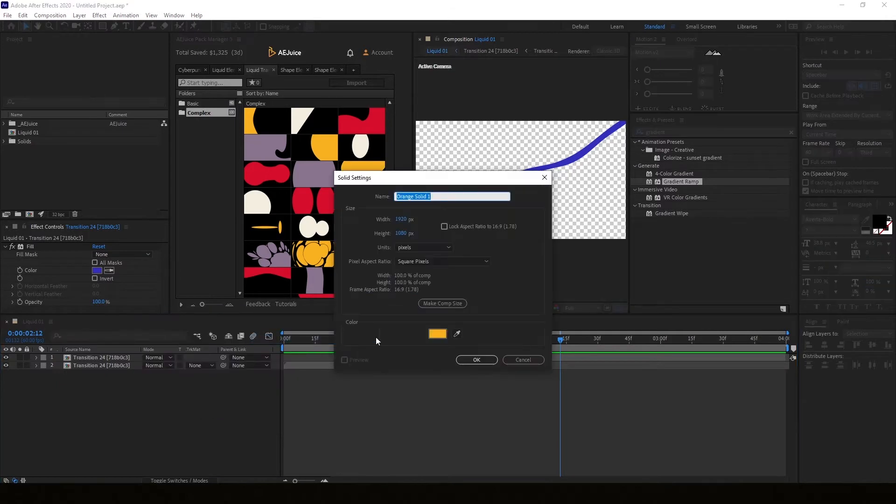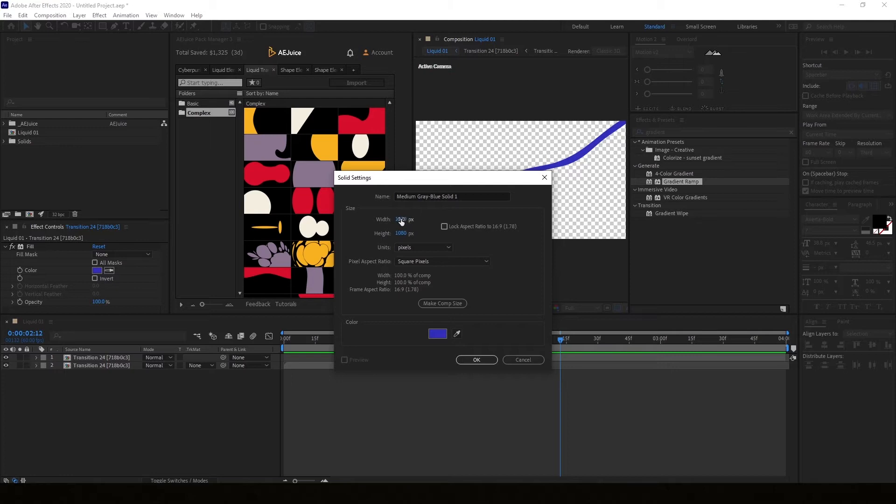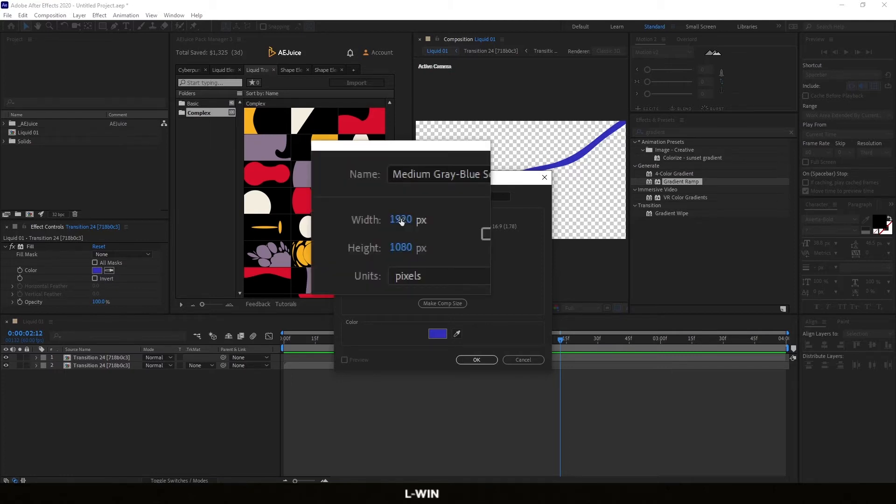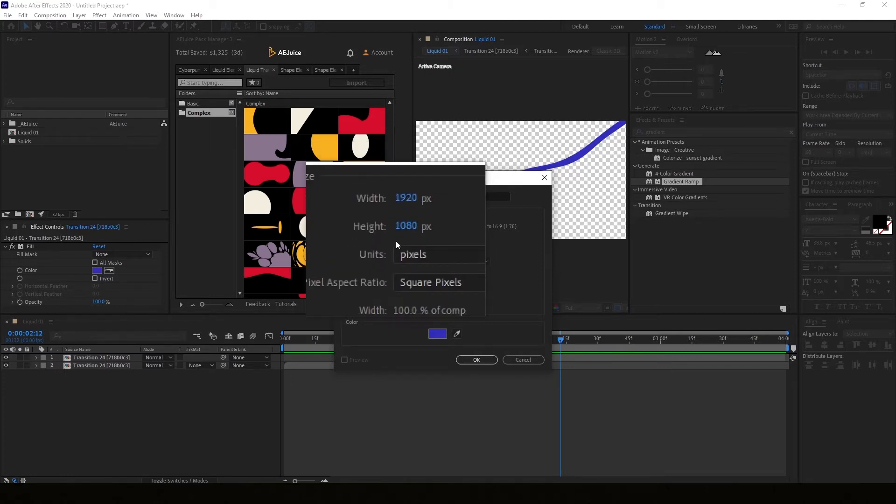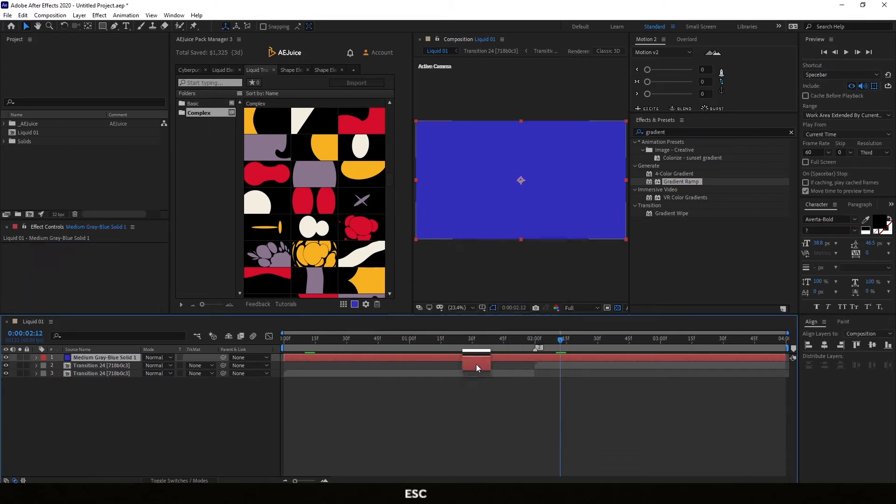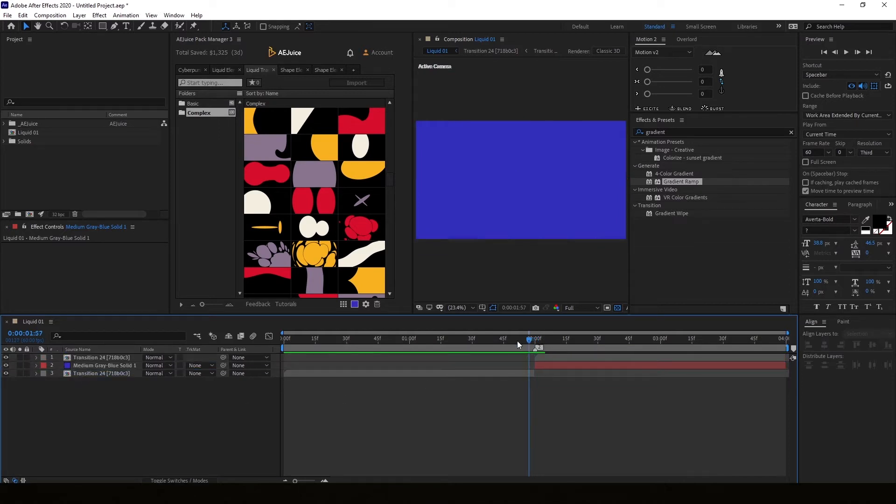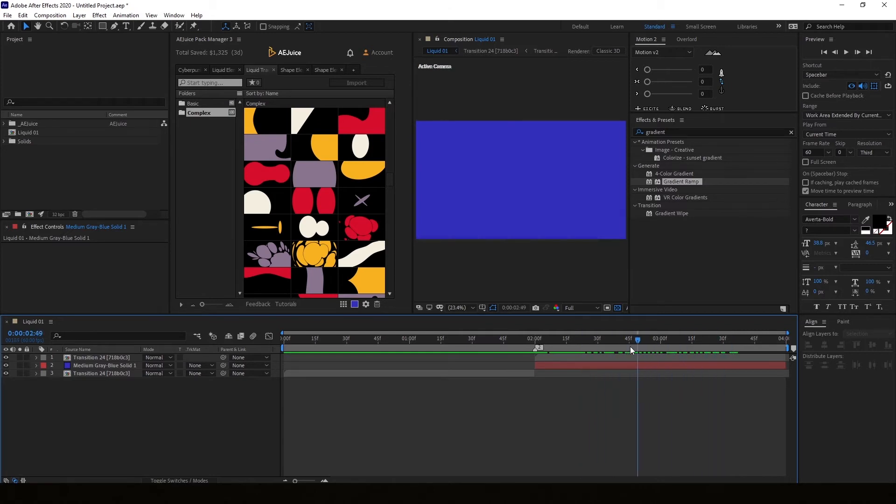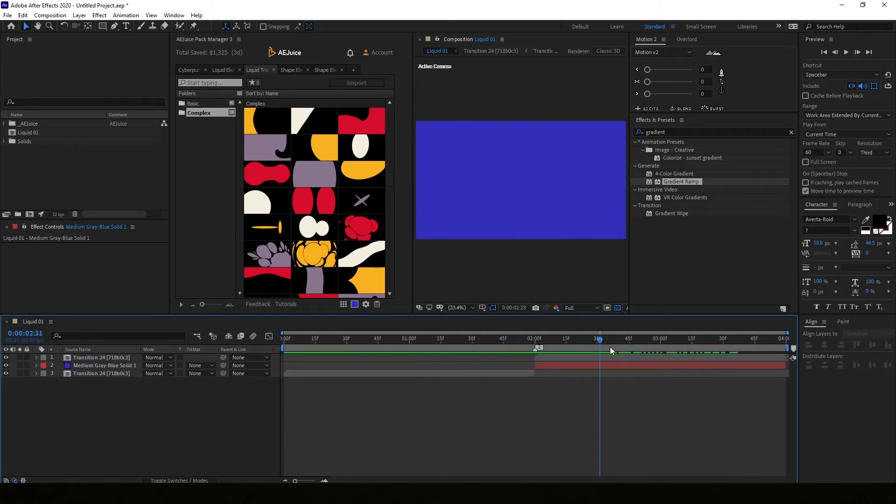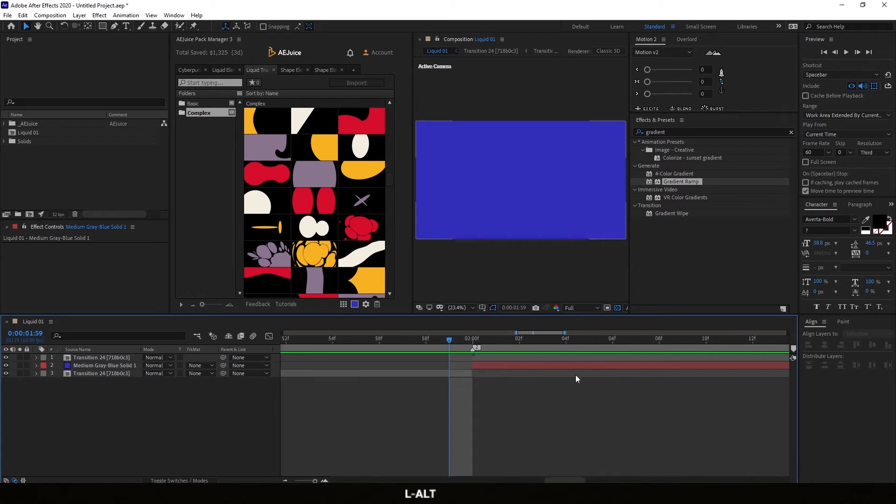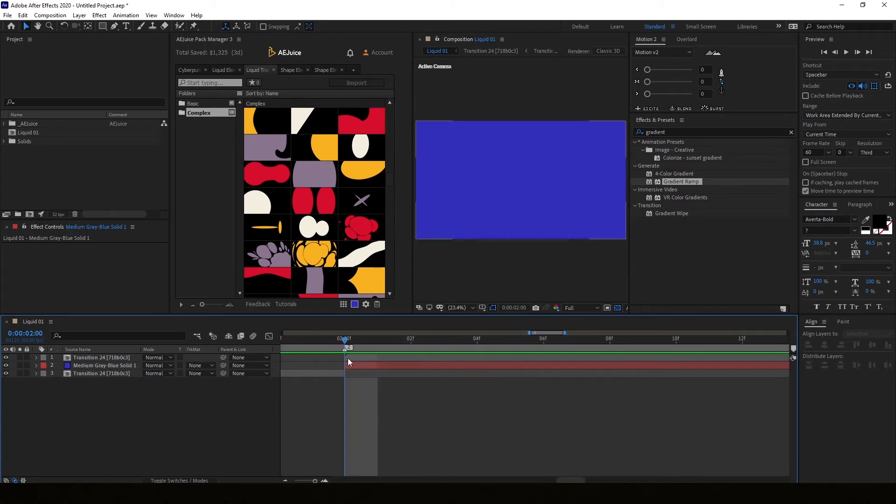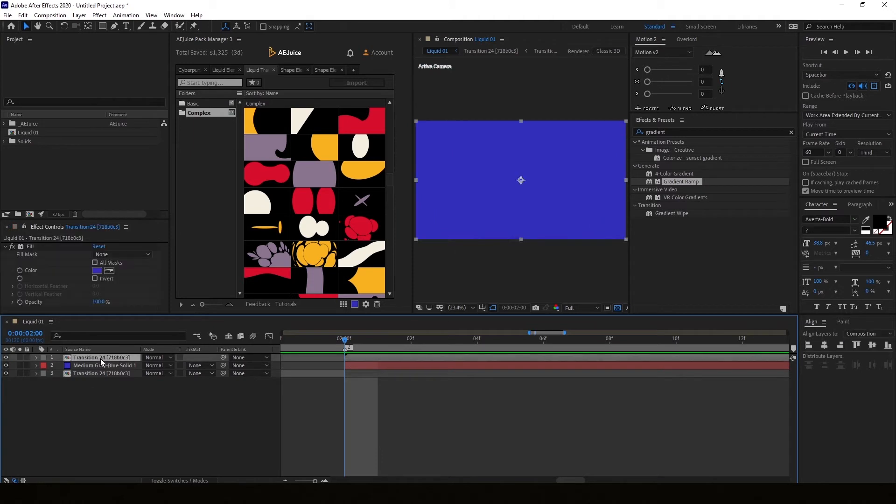I'm adding a new solid because after the transition in the entire screen needs to be filled. The solid is gonna be 1920 by 1080 and we're gonna make it the same length as the transition out. I put it beneath the transition out. Right now you cannot see anything because I'm using the same colors for the transition and the background. Right now I'm just checking that the screen stays fully filled.